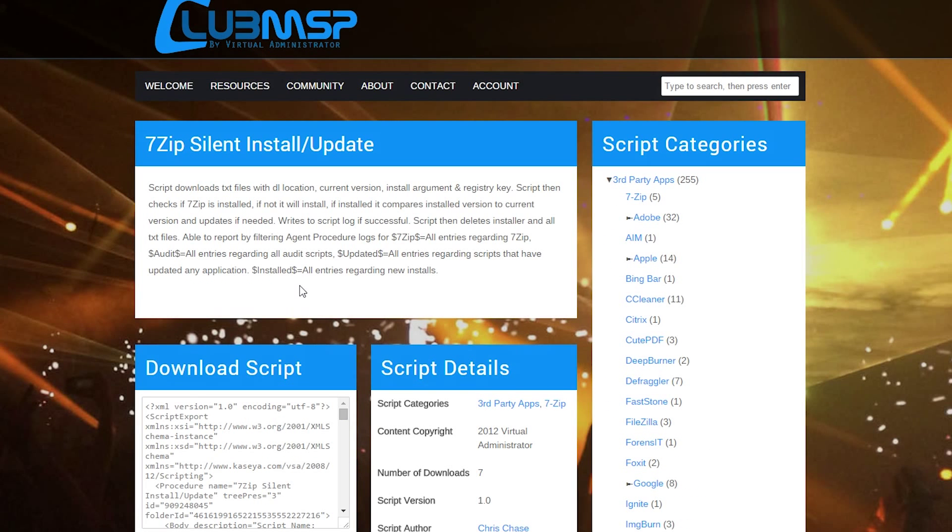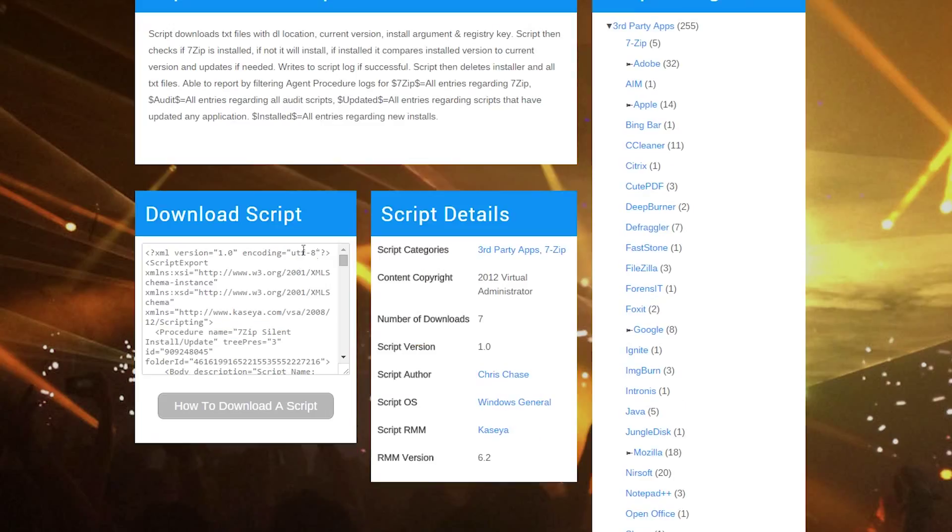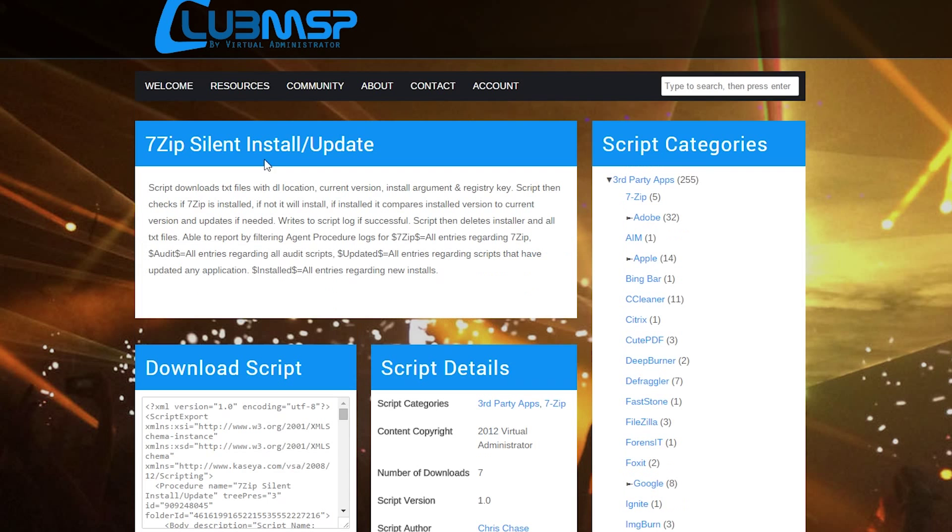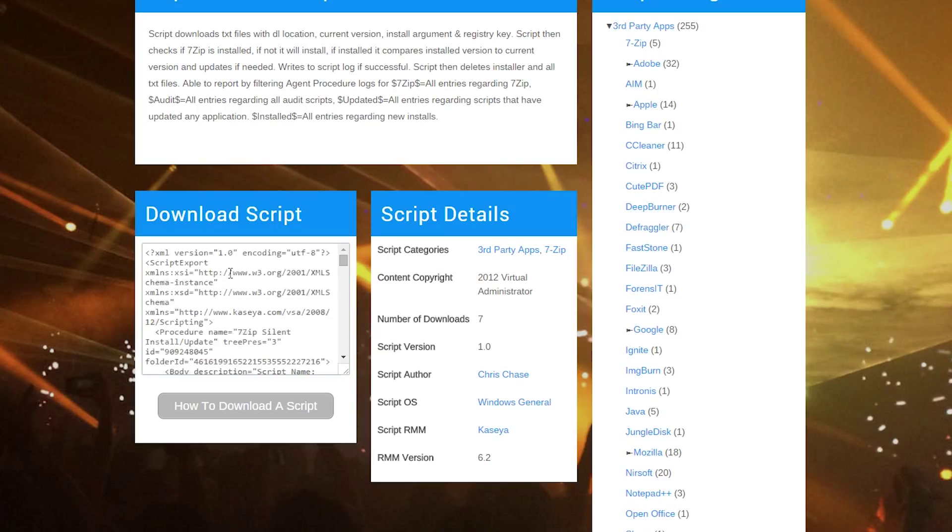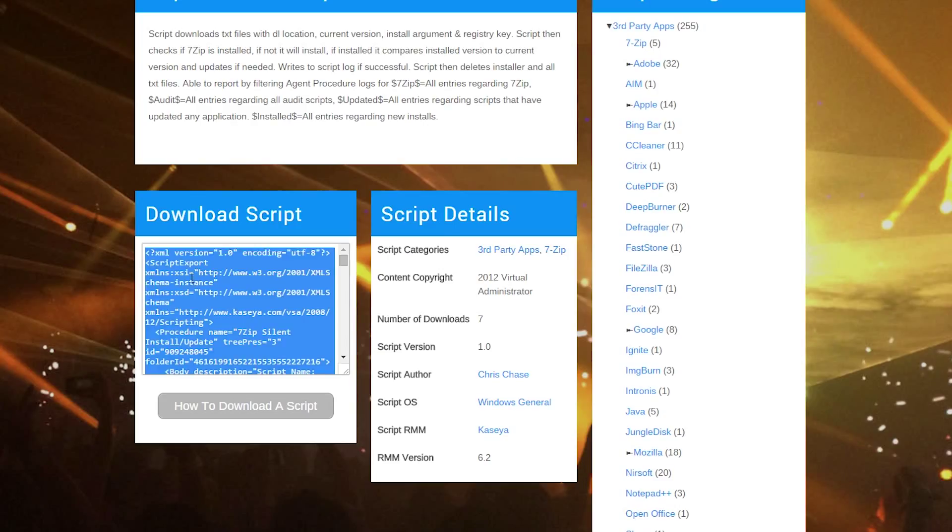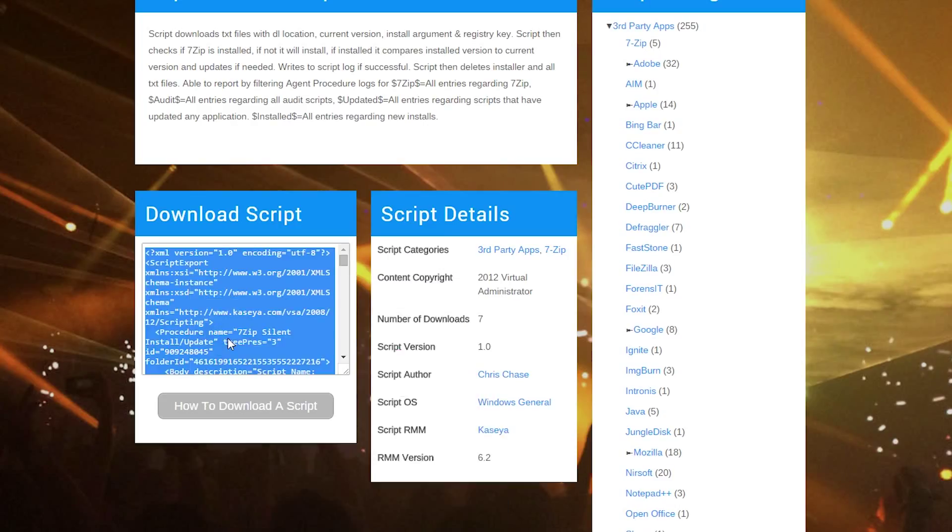Once you come to the page, assuming that you have an active account, you should see this box here which has the XML of the script itself. All you need to do is just click once here. It'll highlight everything. Right-click, copy, or Control C.